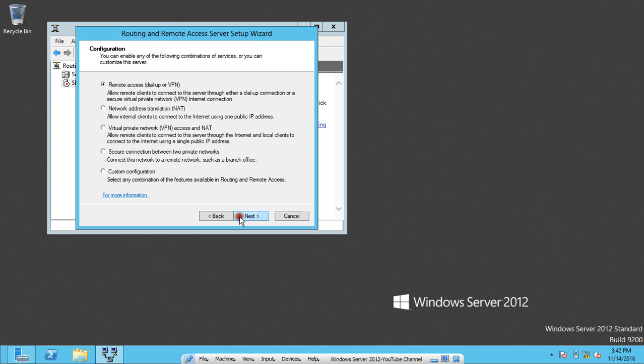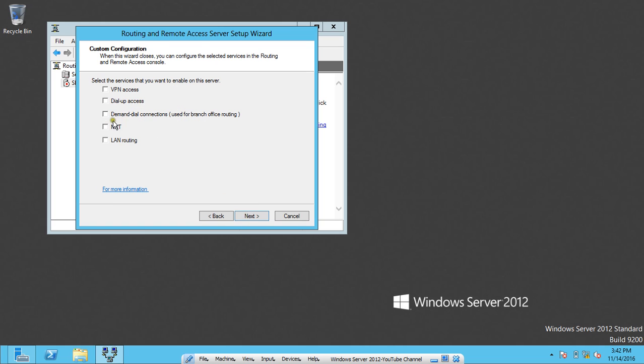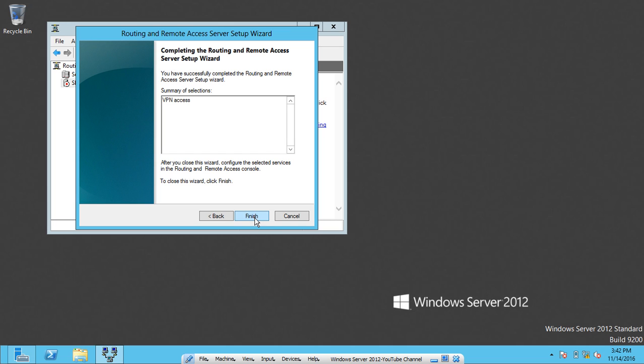Click on Next. Now we have different options. Click on Custom Configuration and click on Next. Here we just have to click on VPN Access, which means start the services that you want to enable on this server. I only want the VPN access so it is okay for me. Click on Next and click on Finish.